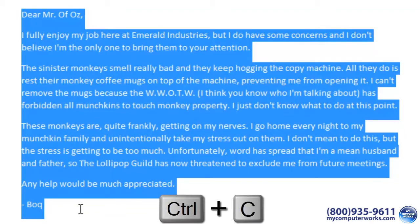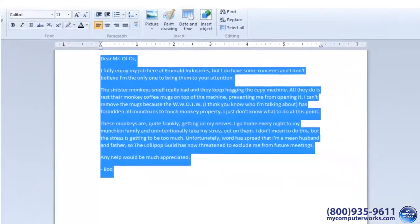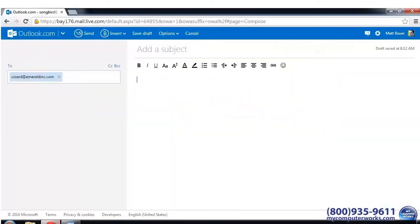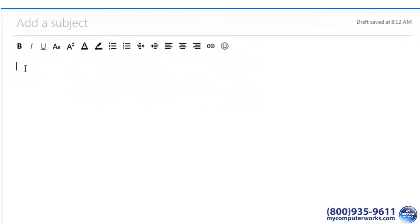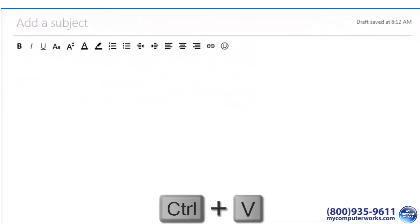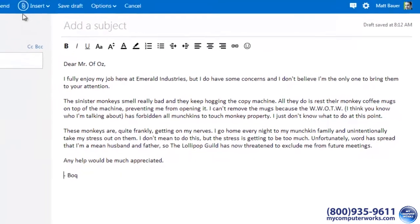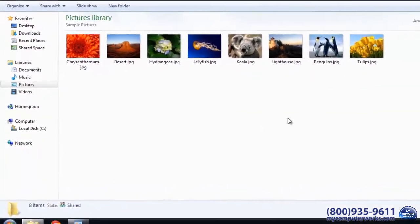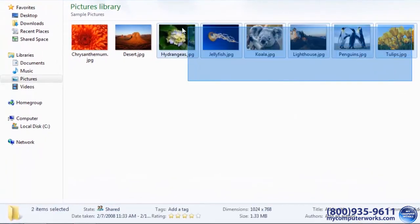Copy works the same way, except the text doesn't disappear, allowing you to either duplicate text in the same document or copy text into a document or email from a website or another document.